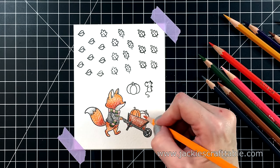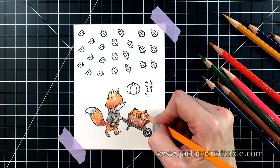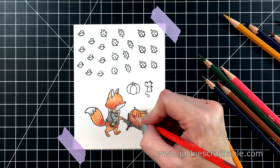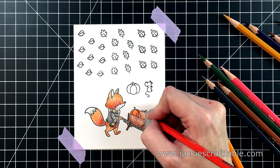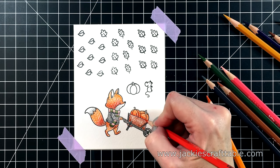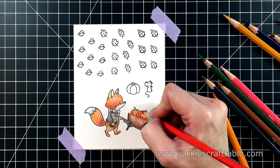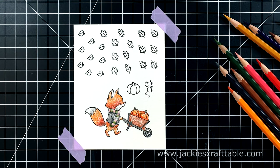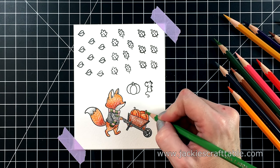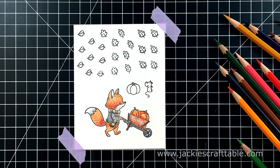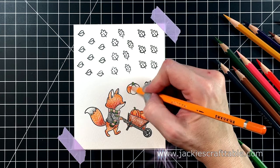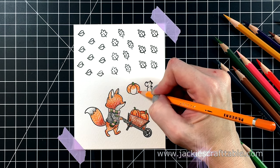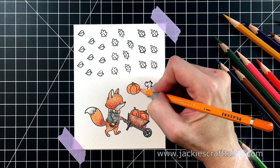I put a lot of detail work into the fox. So the pumpkins I'm coloring really simply with just two watercolor pencils. I'm using the pumpkin color and the blood orange color, and then a green for the stem.